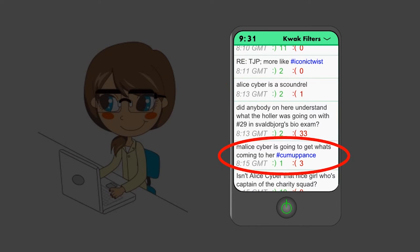Malice Cyber, it says, is going to get what's coming to her. Hashtag comeuppance.